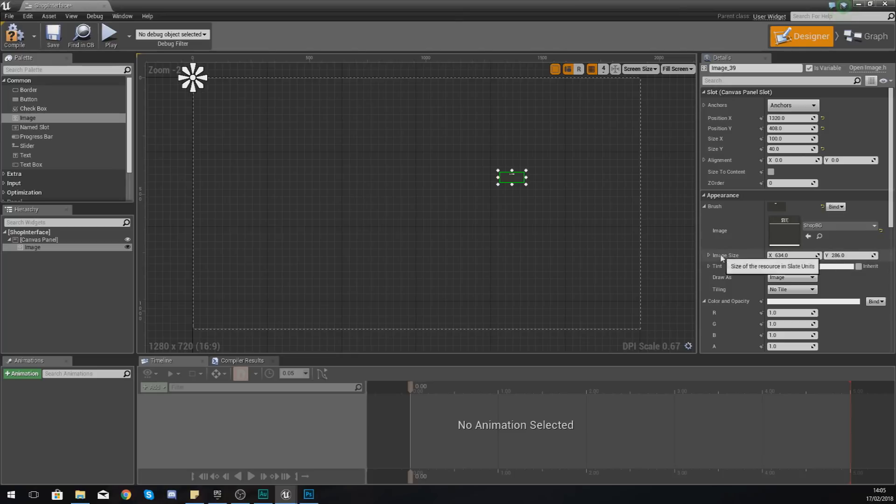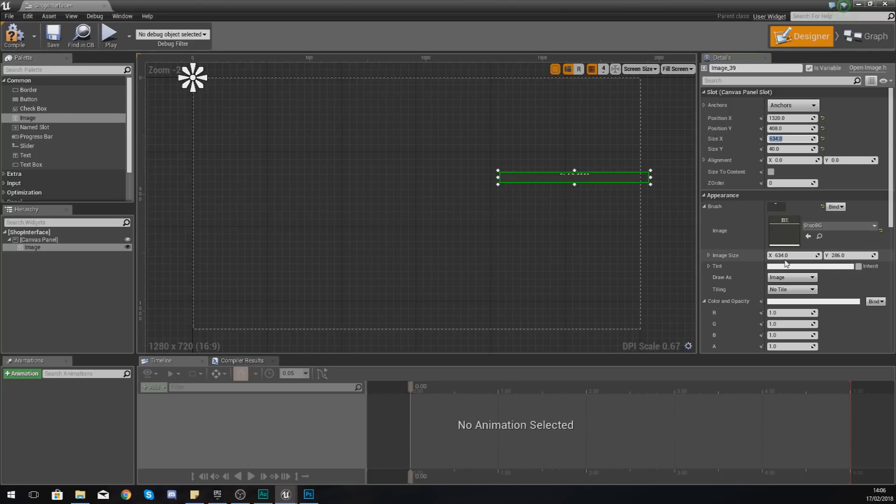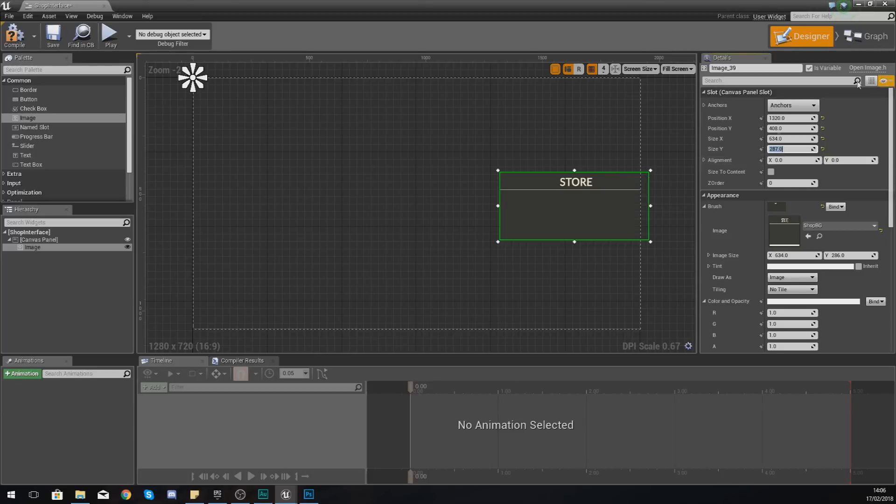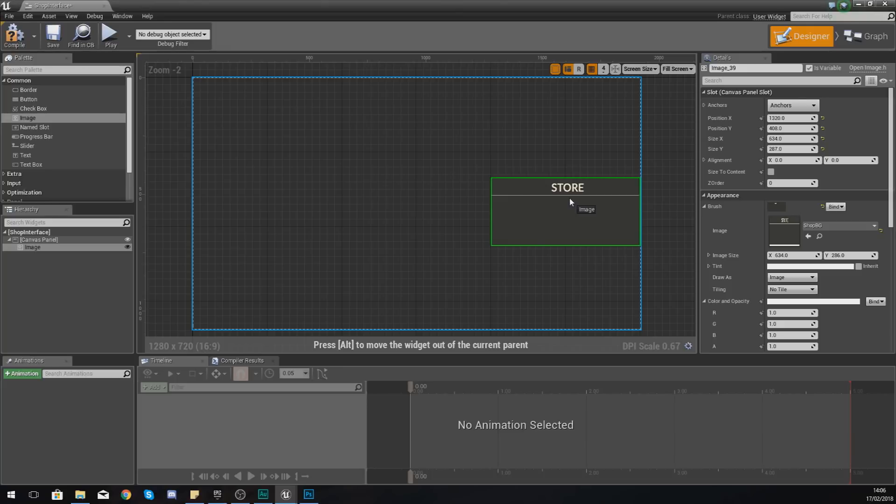And then for the image, what you want to do is you want to match up the image size under the Appearance here with the X and the Y in the top bit here, so just so we have the same size as what's in our Photoshop document. So X is 634 and then your Y is going to be 286, and then we should have a pretty reasonable looking store.